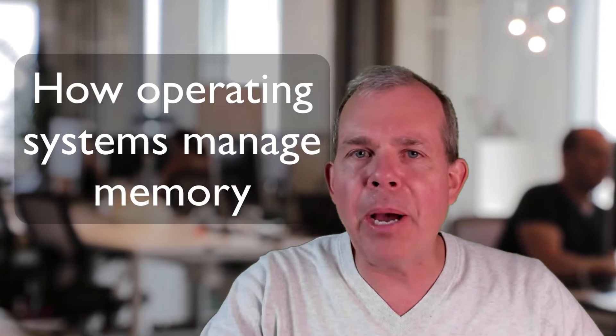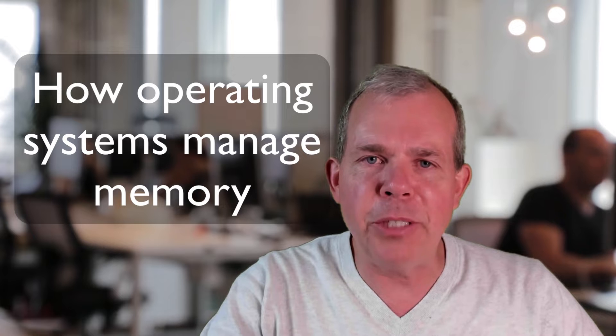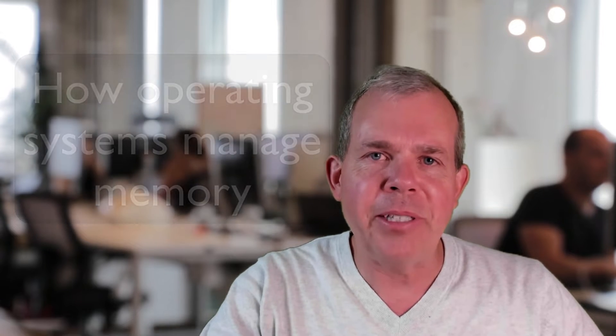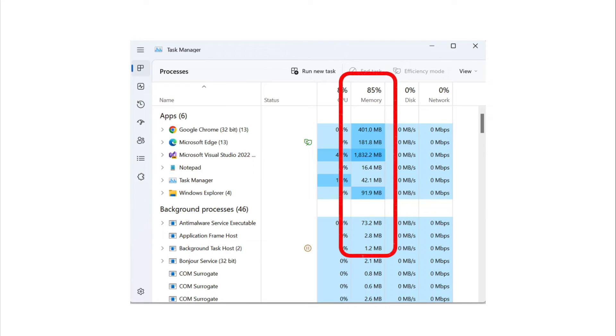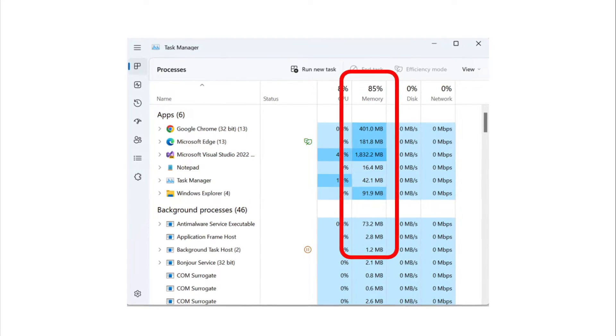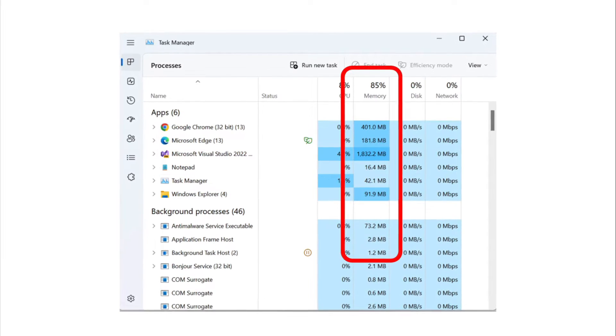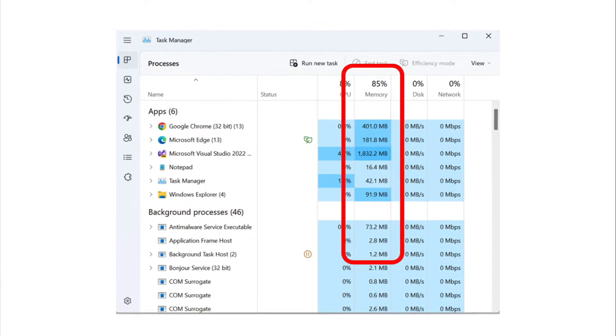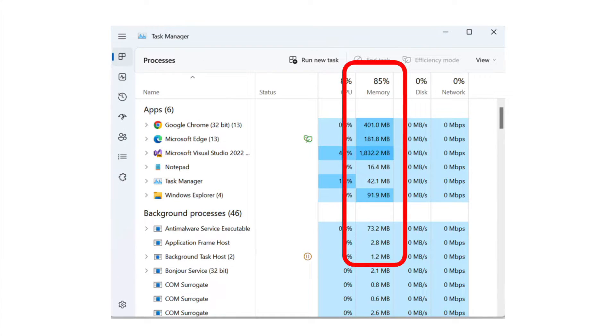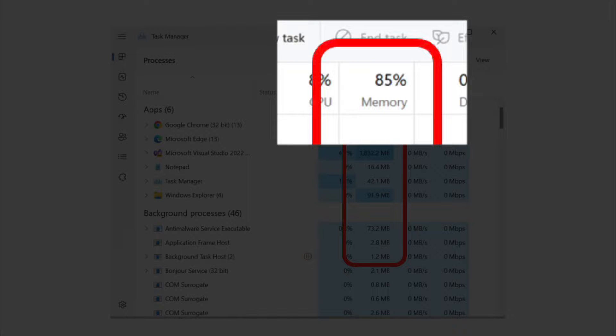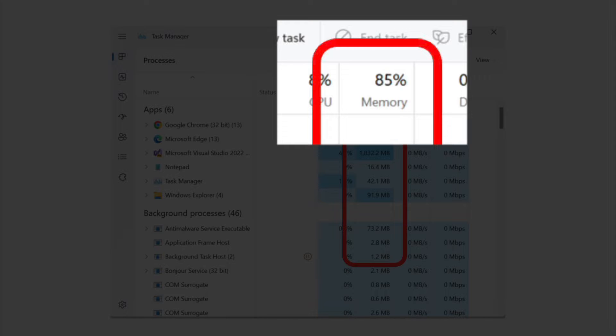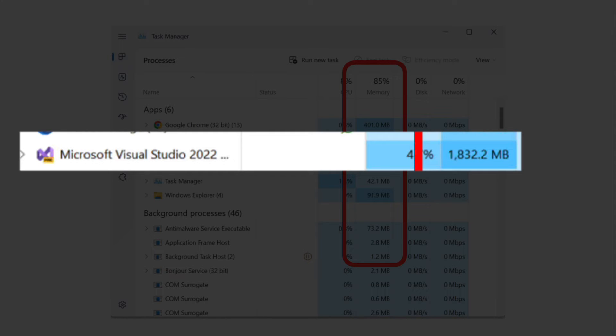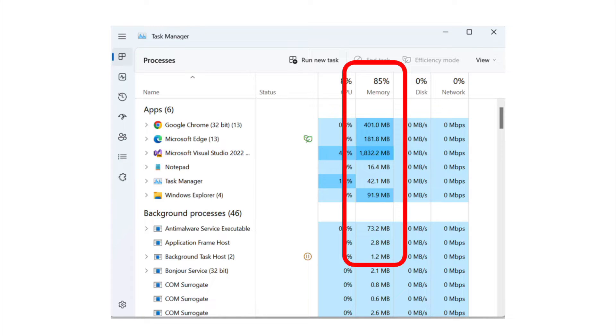So this video is about memory management with operating systems. In your computer, the task manager shows you how much resources is being utilized. An important part of that is the amount of memory. You can see in this computer, 85% of the memory is being consumed. And one computer program in particular is taking the space - you can see Visual Studio is quite a memory hog.